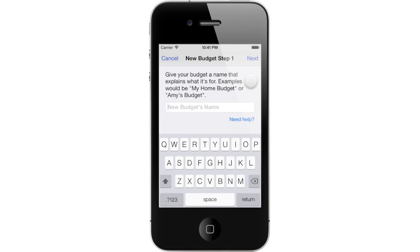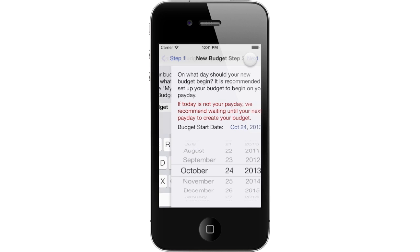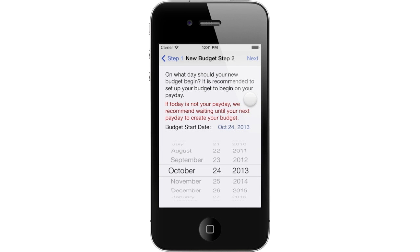Give your new budget a name that describes its purpose. You can always change this later. After you are done, tap Next. Select the date that your budget begins. Typically, this will be today's date as long as you are creating your new budget on your payday as we recommend. After you are done, tap Next.